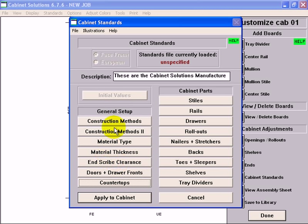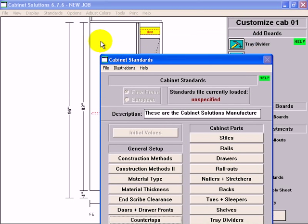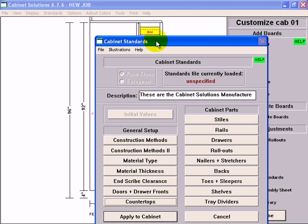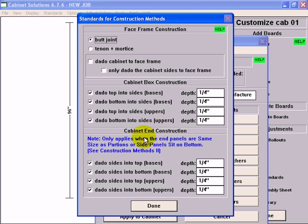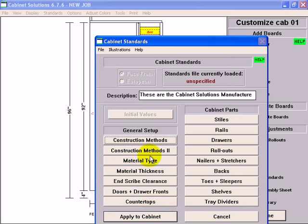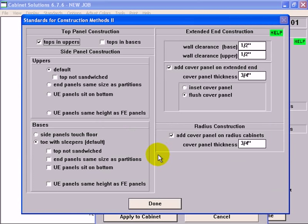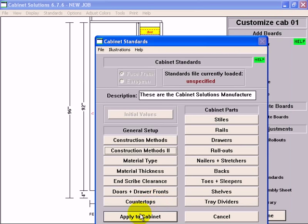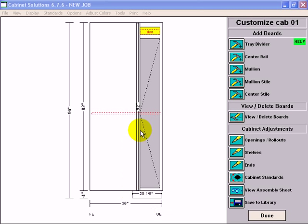Now I'm going to put a top panel at the top of this cabinet because I had my cabinet standard set up where I would have counter tops but I wouldn't have top panels below that. So I'm going to go to construction methods 2 and I'm going to turn on tops and bases, done, apply to cabinet.